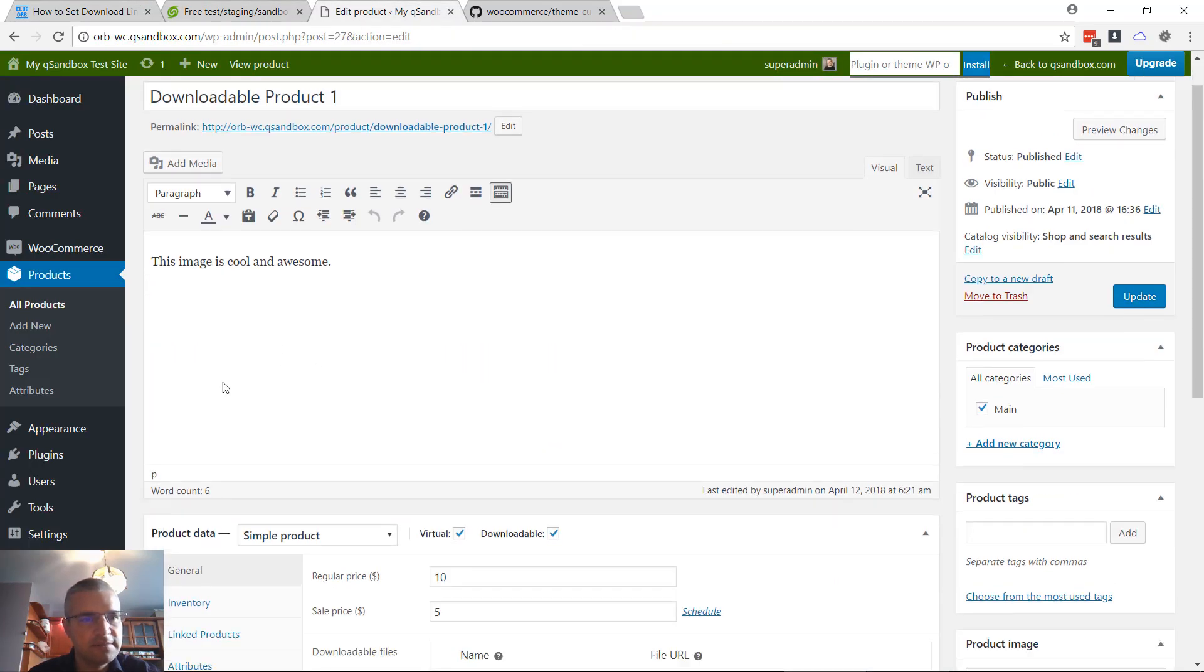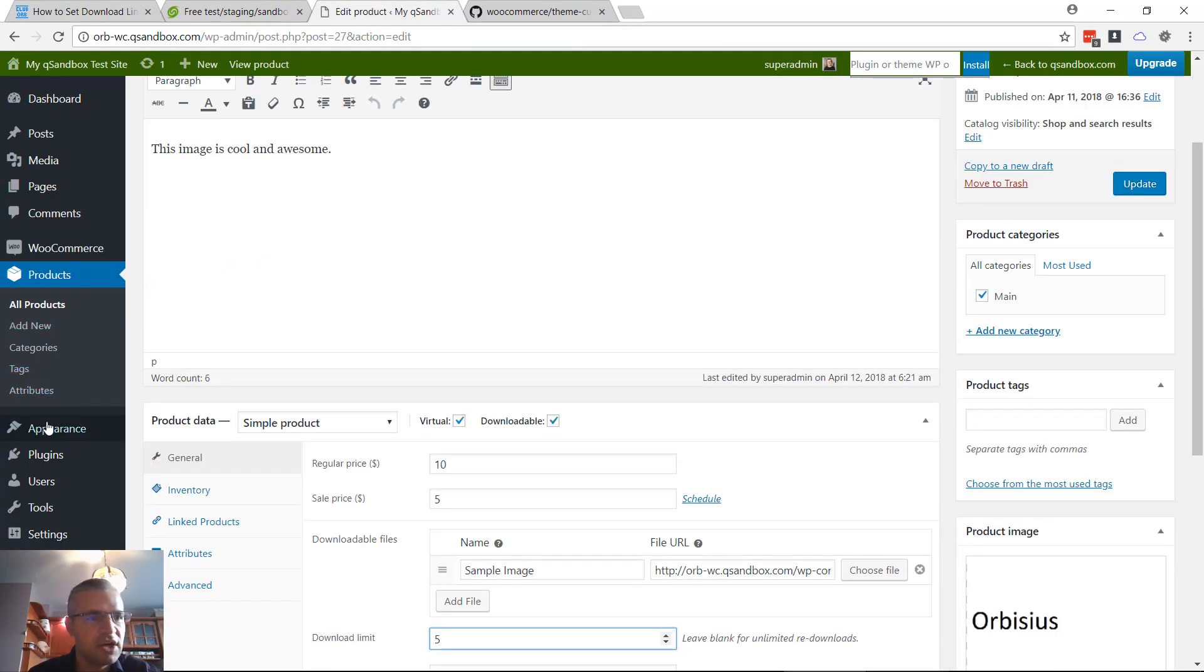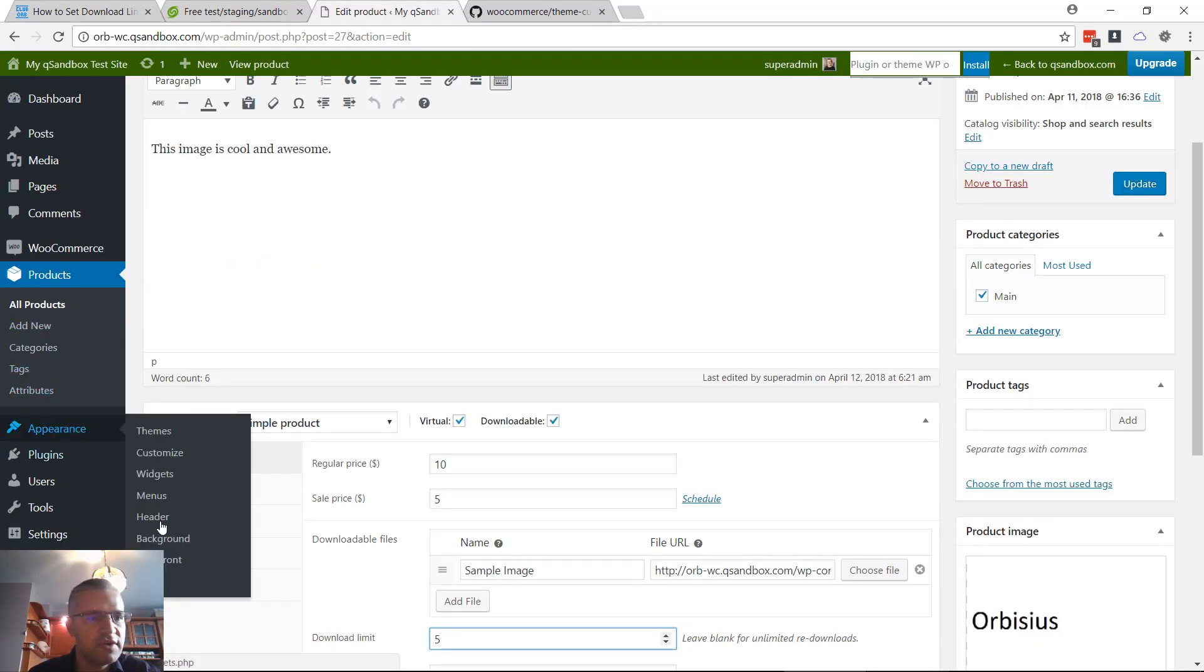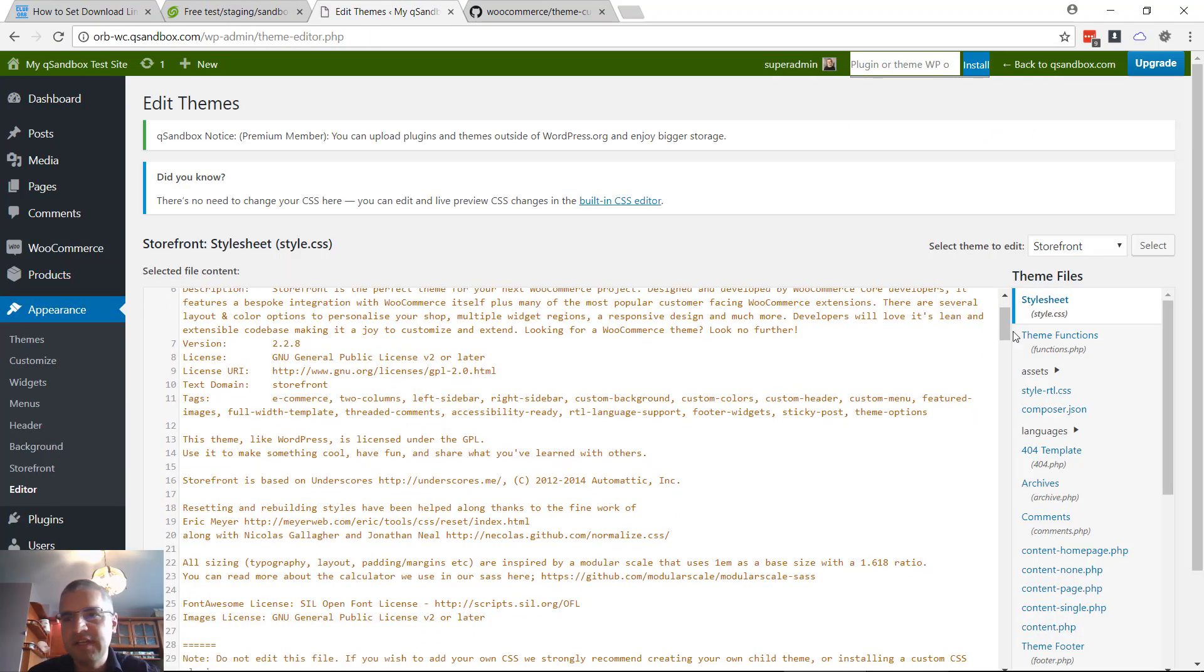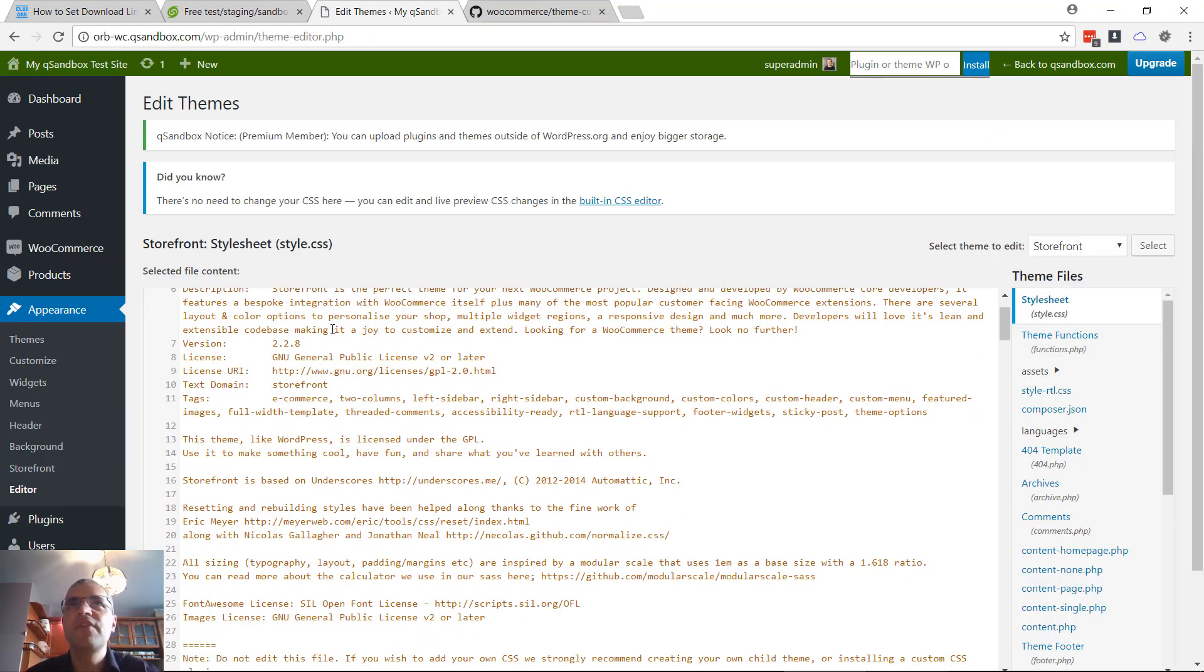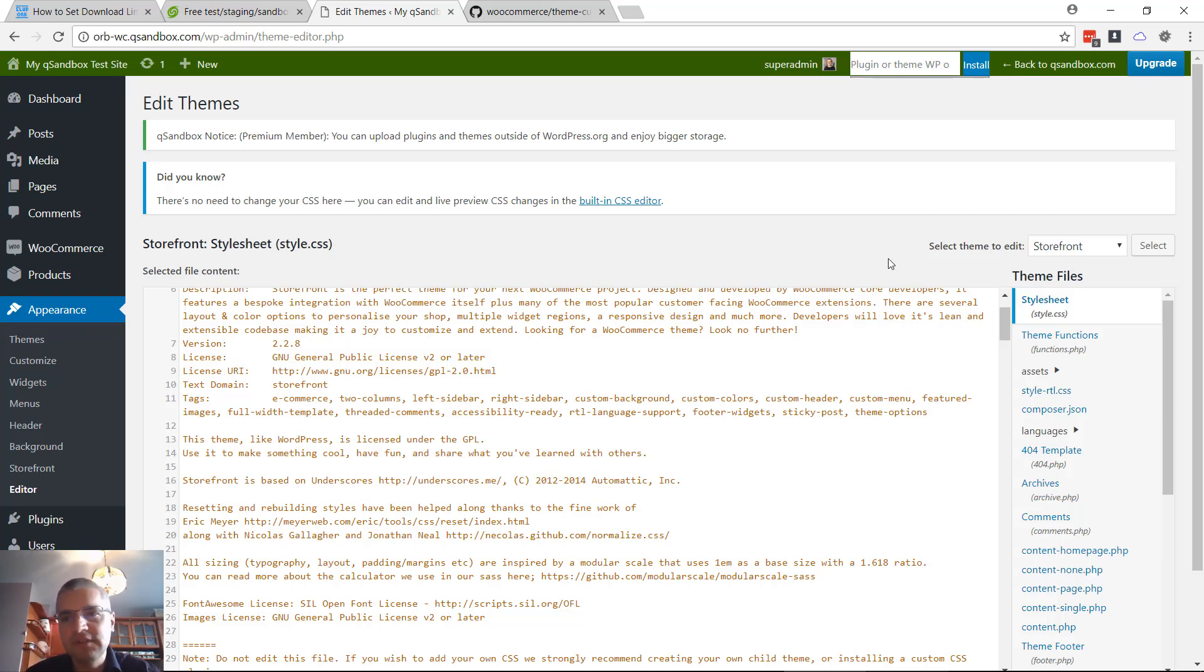I'm going to switch to my test site. I'm gonna go to Appearance > Editor. This site is using the default theme from WooCommerce that they created called Storefront.